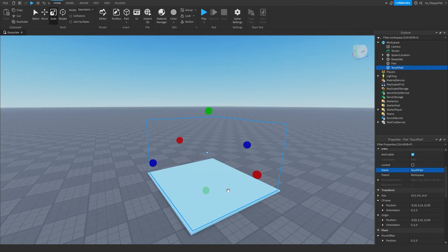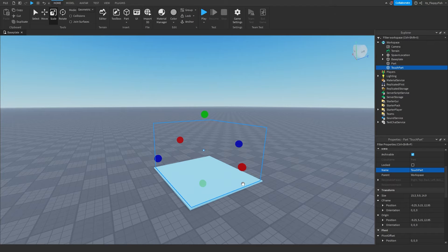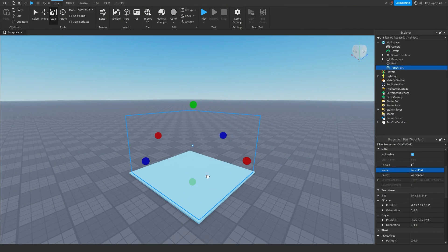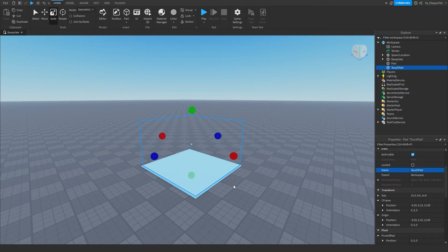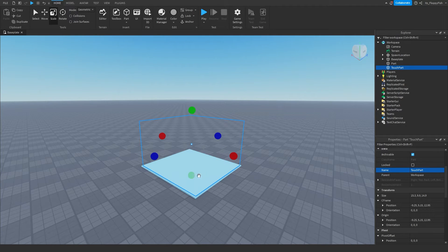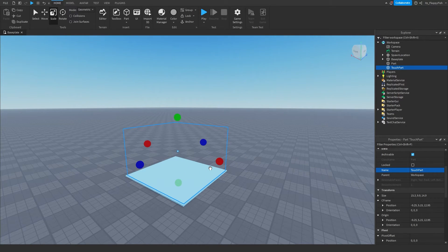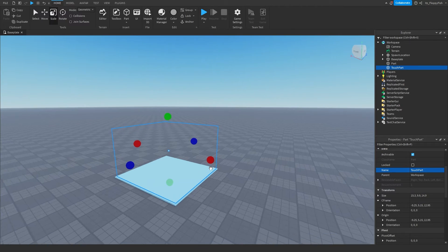Now we want to change the name of our touch part — I'm going to name this 'TouchPart' because this is the part the player has to touch to access the GUI. Keep in mind this works with cylinders too, which is most common, but we're going to keep it as a square. It works the exact same with any other shape.